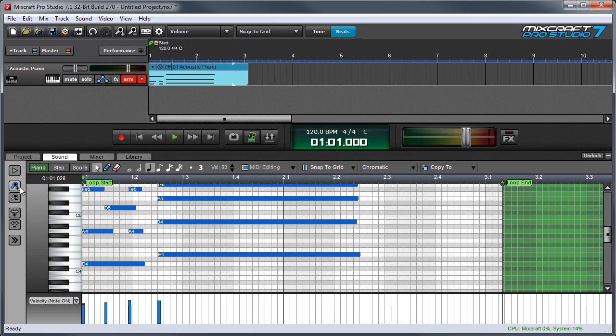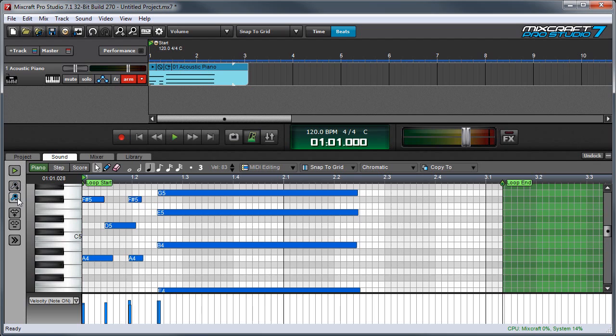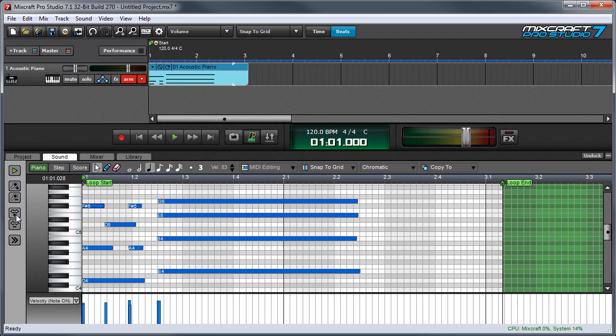Here we have some zoom controls. These magnifying glasses zoom in and out vertically, and these arrows zoom in and out horizontally.